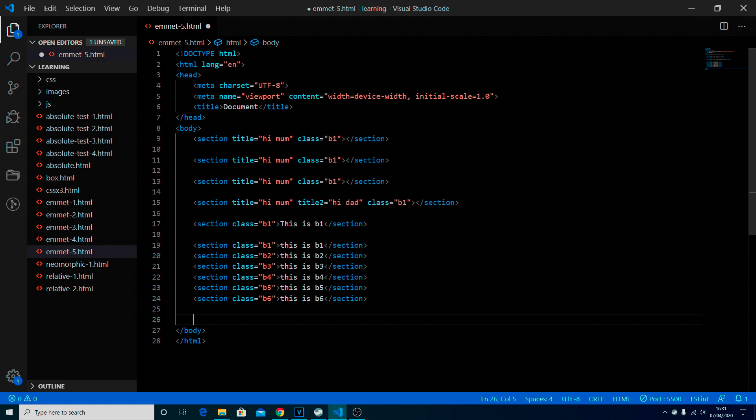Just to reiterate, for an attribute you're using the square brackets and for text inside it you are using the curly braces.